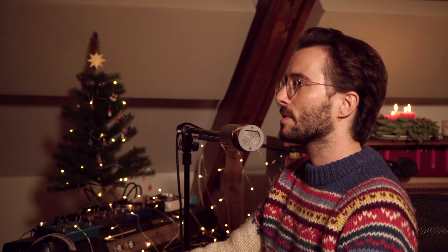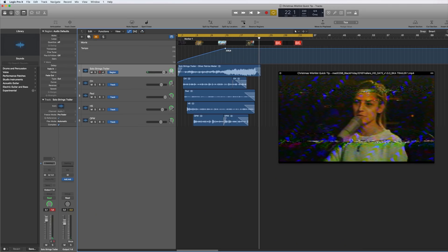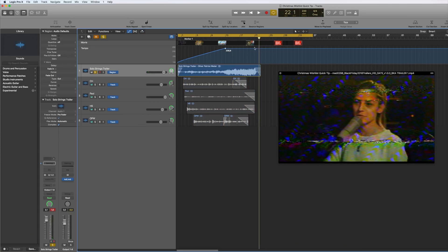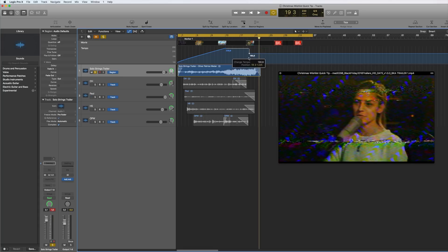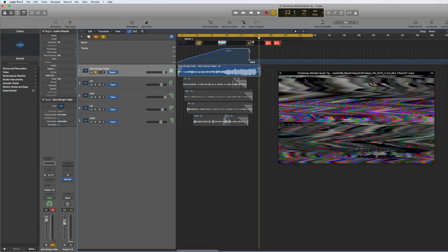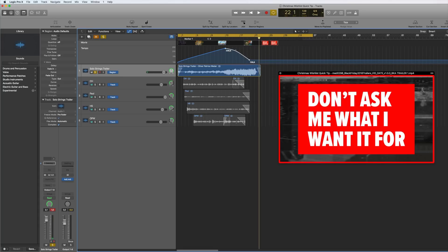And I can of course also slow it down. If we just have a quick look, just to show you — drawing new tempo information.